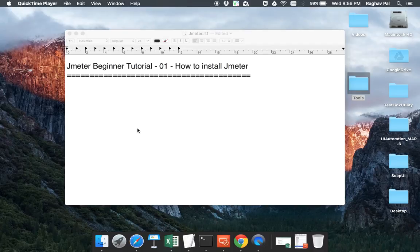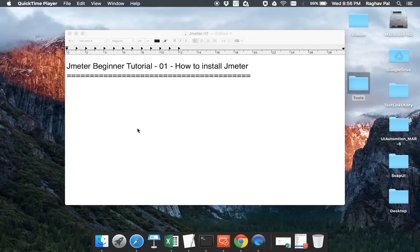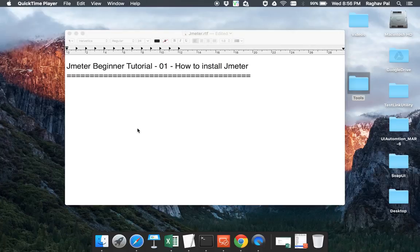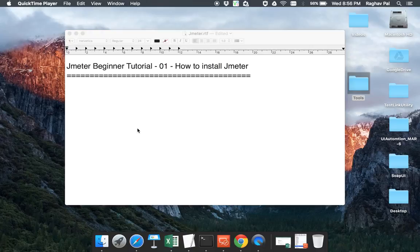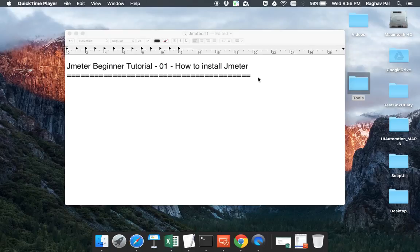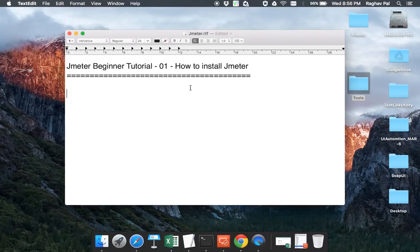It will not matter because JMeter is a Java application. So it will run similar on all the operating systems. The only difference in Windows and Mac will be the way we start JMeter and I will show you exactly how do we do that. So let us begin and let us see how exactly we install JMeter.